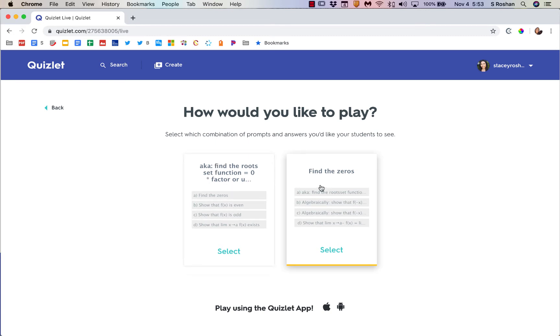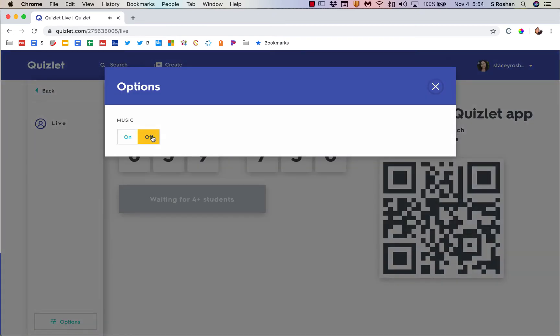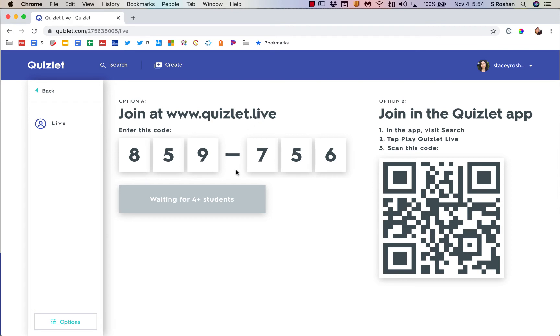You get to choose that. I'm going to turn off the music for this one, and then students would go ahead and go to quizlet.live. They would enter this join code, and then you need to have at least four students because they will be paired up in different teams.